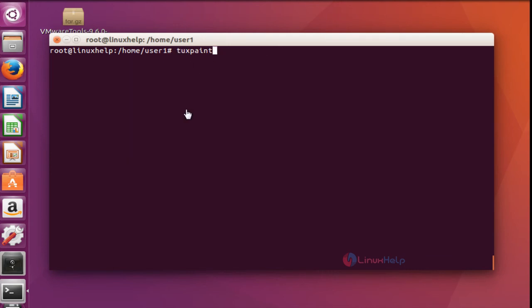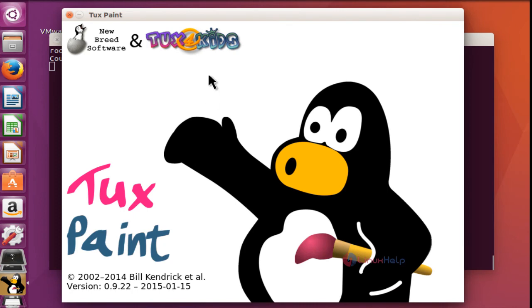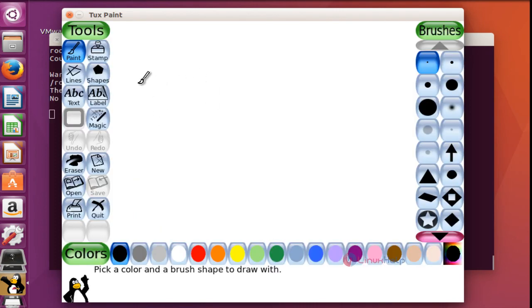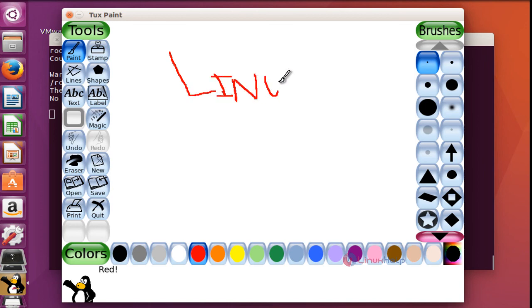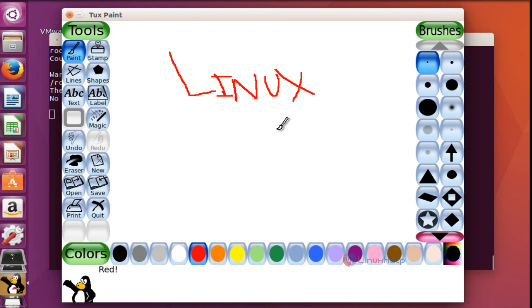After installation of tuxpaint, open it and press Enter. Now this is the home screen of tuxpaint. Select a new page and select the pencil or brush option to draw. Select the color and start drawing. This is a very basic tool especially useful for children and kids. It is very simple to install in Ubuntu 16.04 machine.